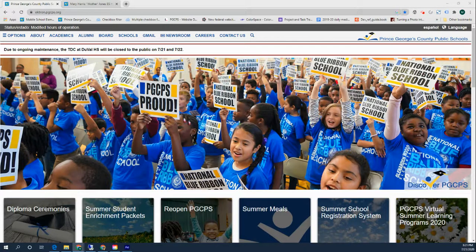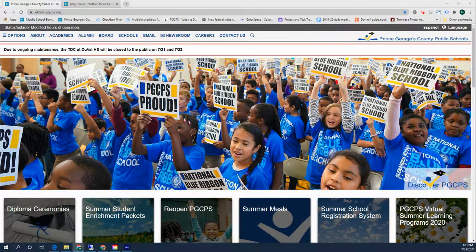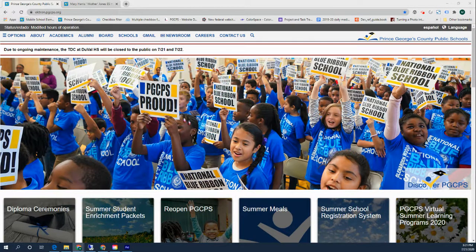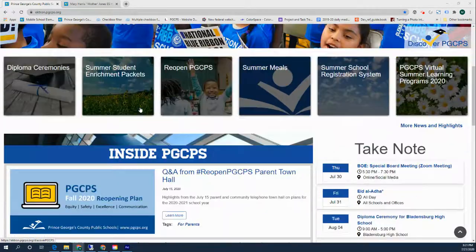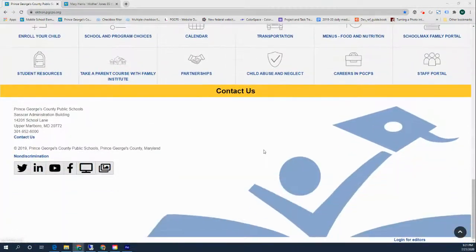This video is to test whether or not you have the correct permissions to edit your school's website. Please go to our homepage at www.pgcps.org and scroll to the bottom of the site.